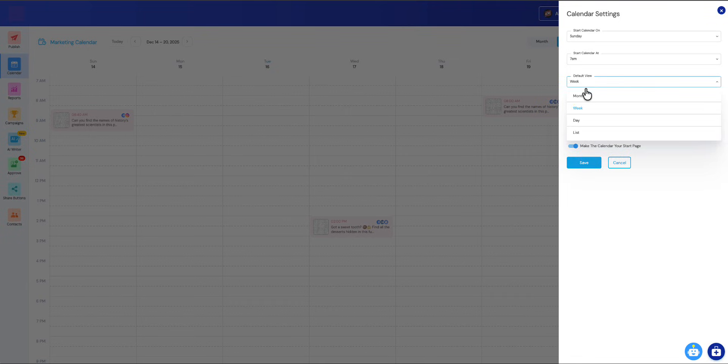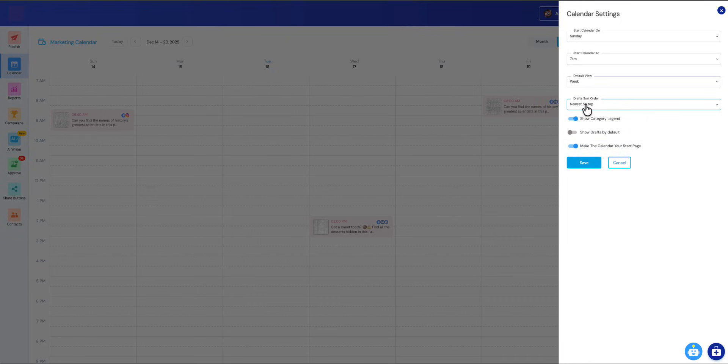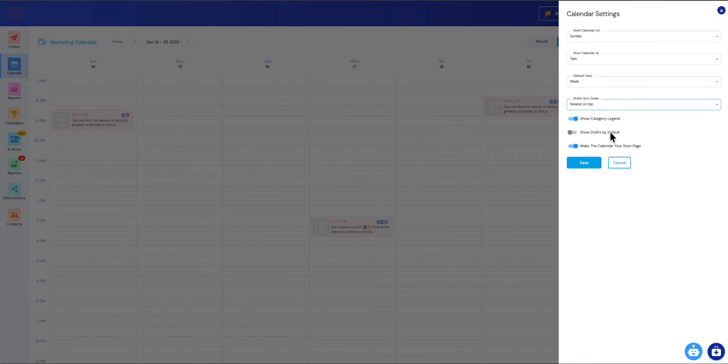You can have your default view be the week, month, day, or list. This was a big requested feature. I'm going to leave mine on week. You can even change the sort order of your drafts—you can have the newest on top or the oldest on top. It's up to you. You can show the category legend at startup. With this on, it's always going to show that category legend, but if you tend not to use your category legend much, you can just switch this off and it won't show it when you start your calendar. You can show your drafts column on the right by default, and when this is switched on it will automatically launch that drafts folder if that's part of your workflow.